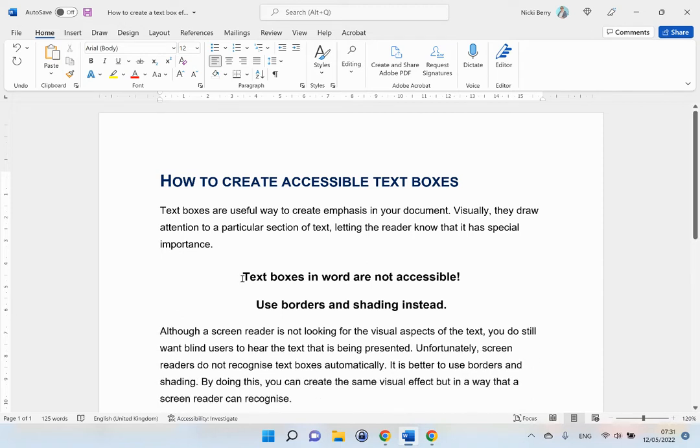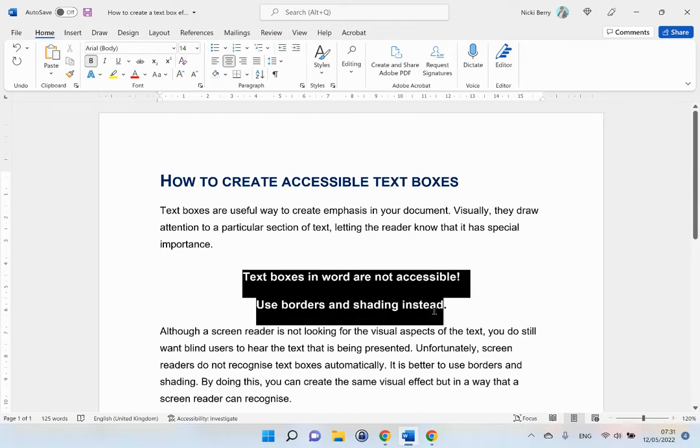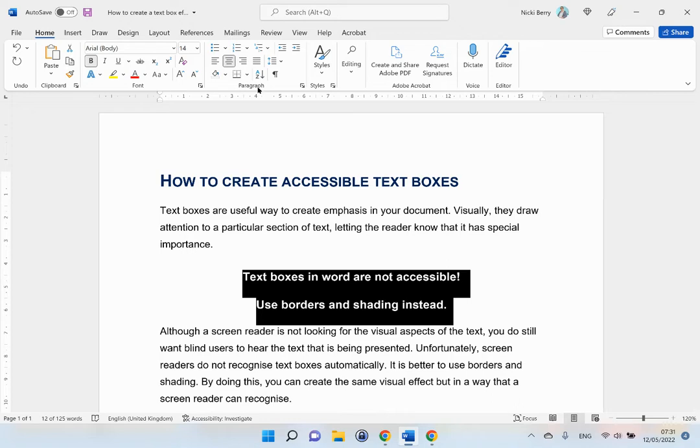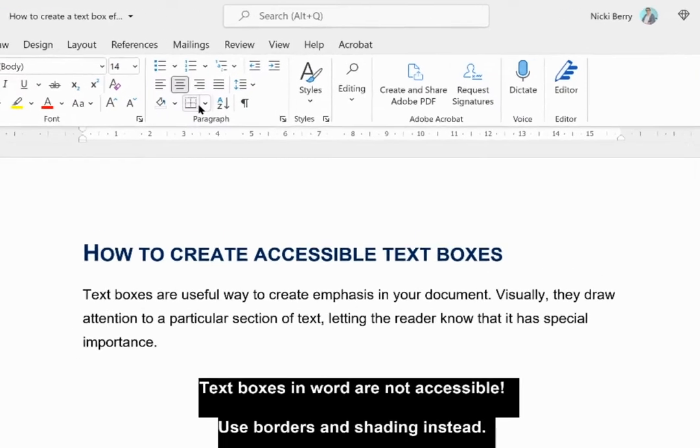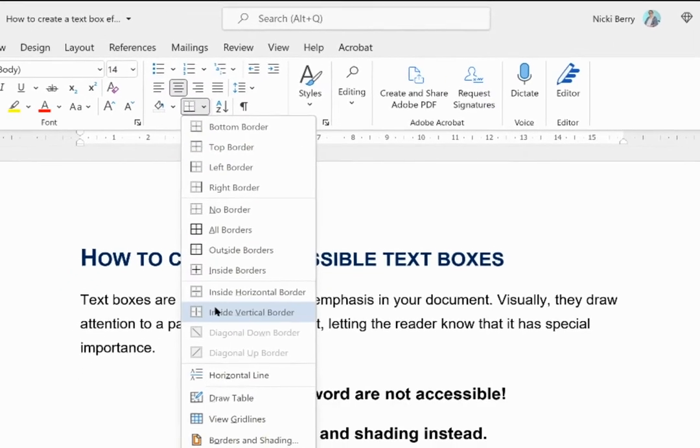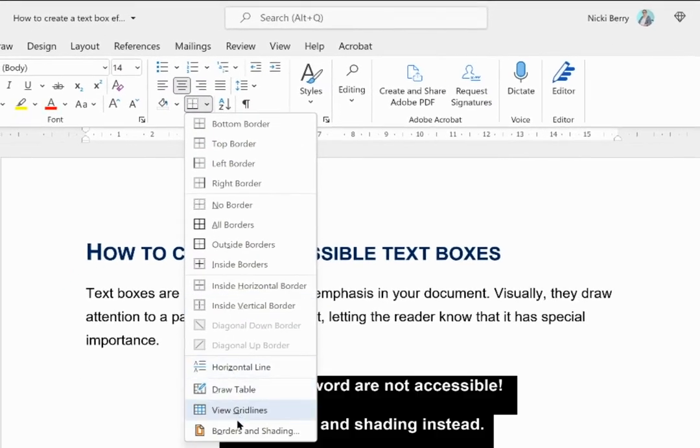So how do I make that look like it is in a text box? To make it look like a text box, I am going to check that I am in the Home menu. I am going to go to borders and shading. It is in the paragraph section of the home ribbon. I am going to go right to the bottom of the drop down menu and select borders and shading.